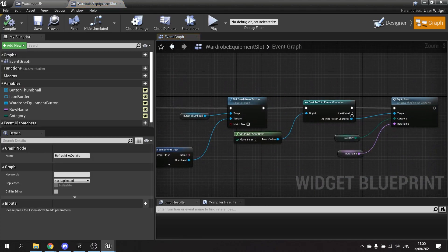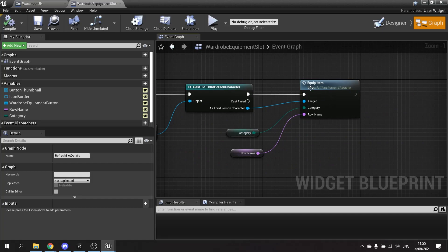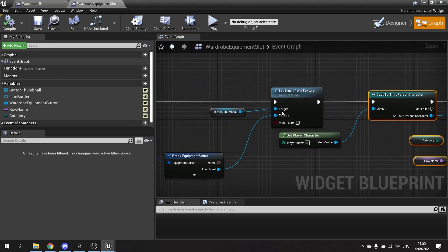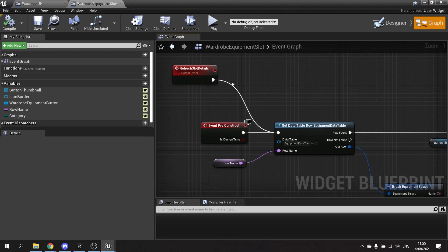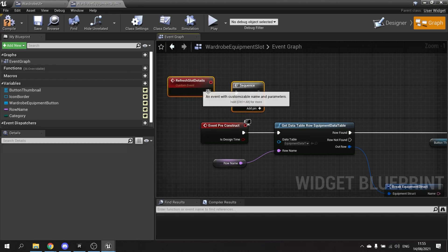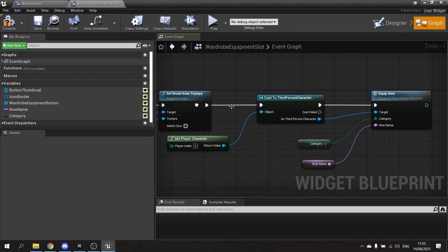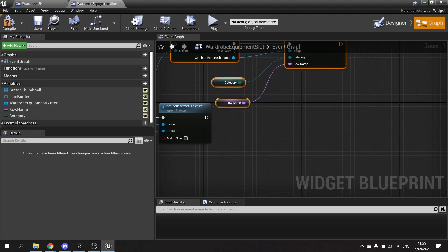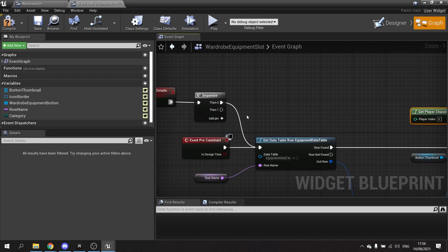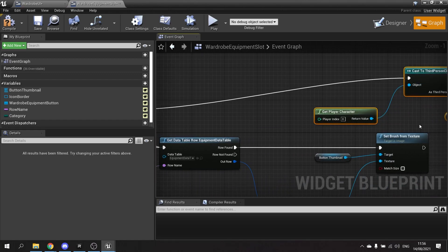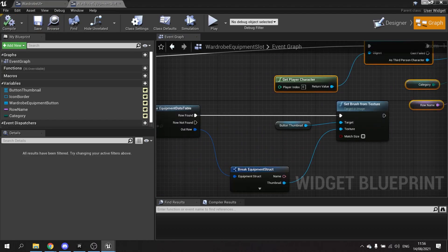Double-clicking on Refresh Slot Details opens it up. The issue is that when it first loads on the pre-construct, it wipes out the row name from the character because its equipment is being set there. To fix this, on Refresh Slot Details we add a Sequence node — output zero goes to Get the Data Table part, and output one goes to the end section.